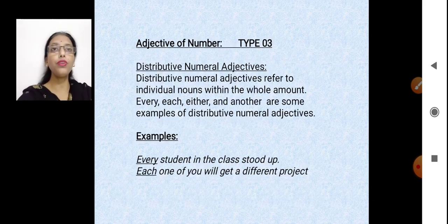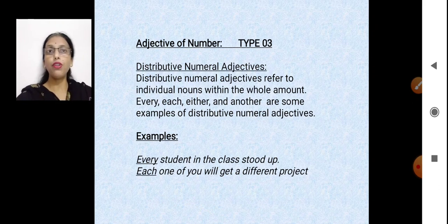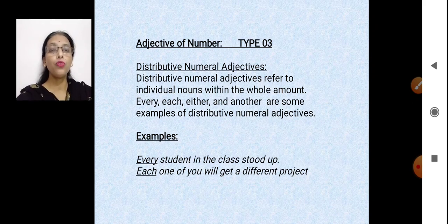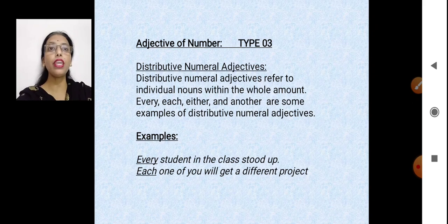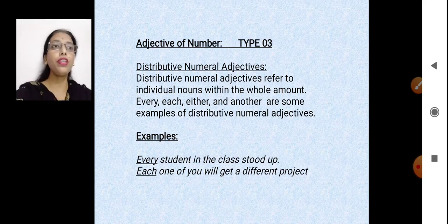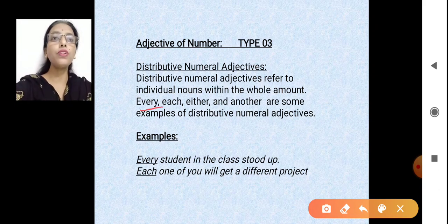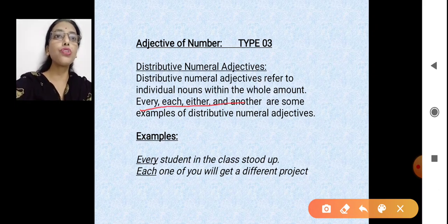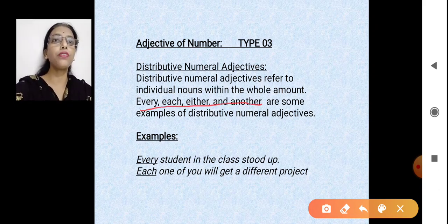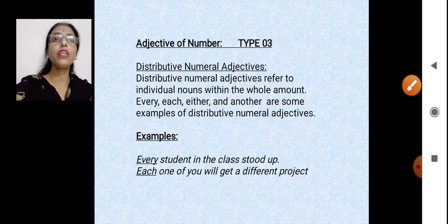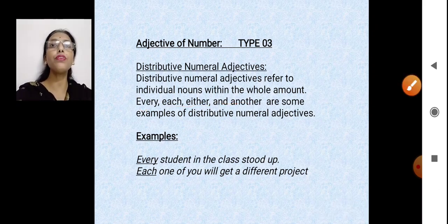The third part of adjective of number is distributive. When we are distributing something, we are giving it to each and every person. The words every, each, either, another and neither are distributive adjectives — they tell about adjective of number in a distributive way.